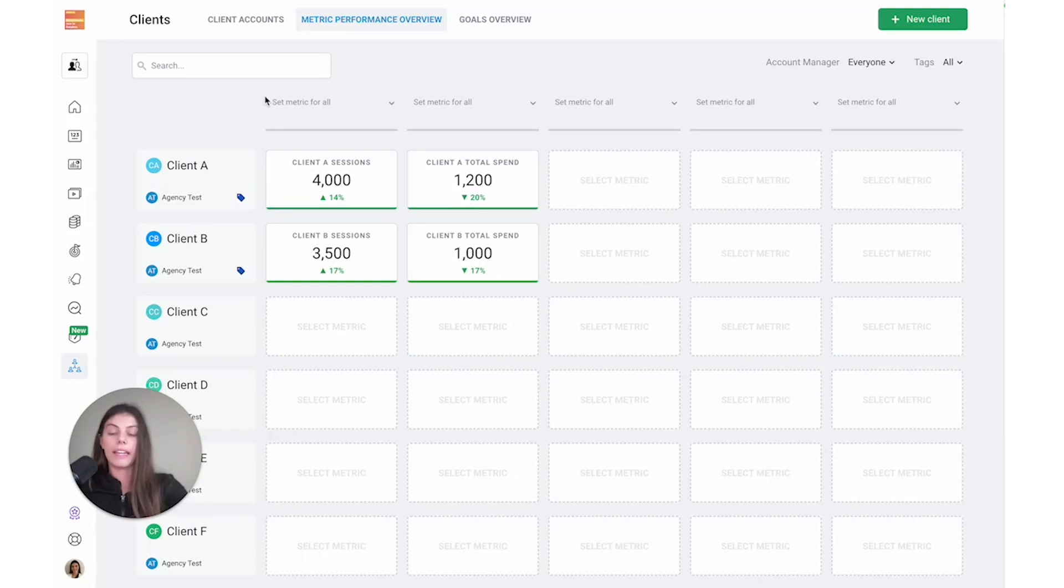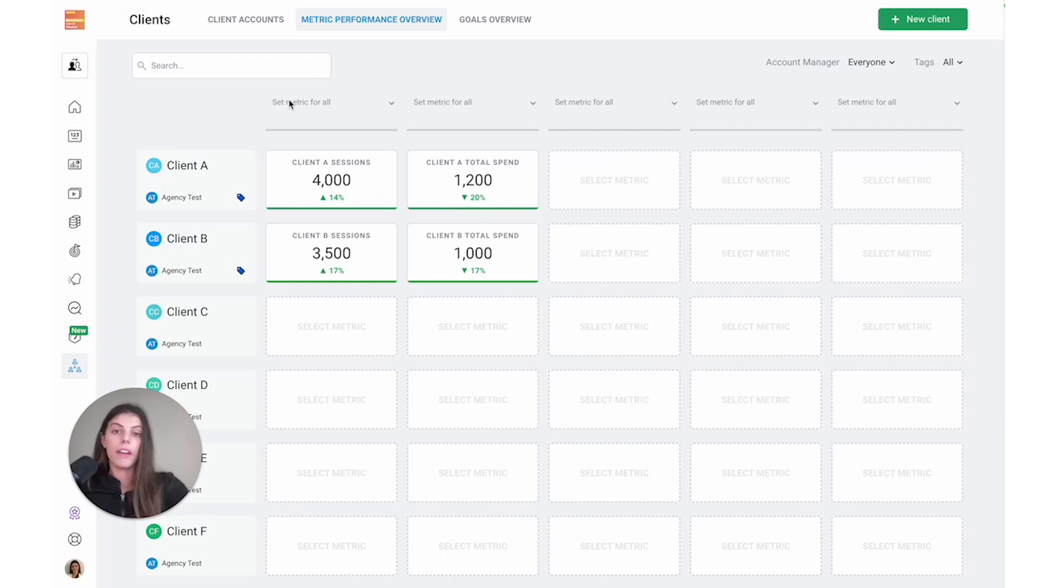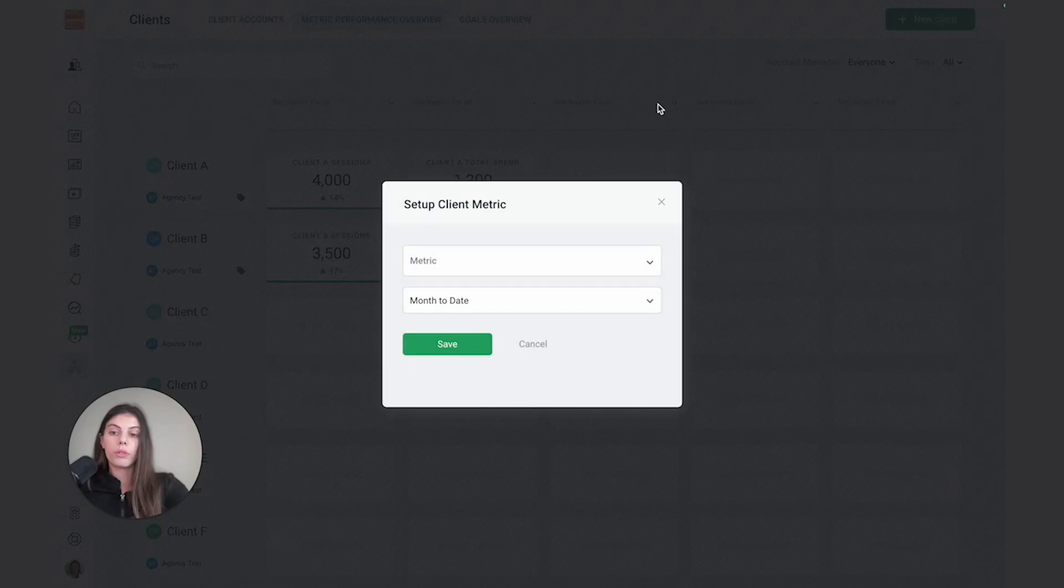For client A and client B, we're looking at sessions and total ad spend. I have two ways to add metrics here. I can choose to set metrics for all.